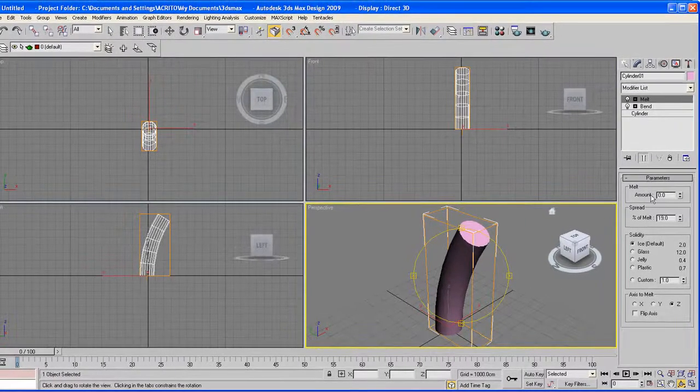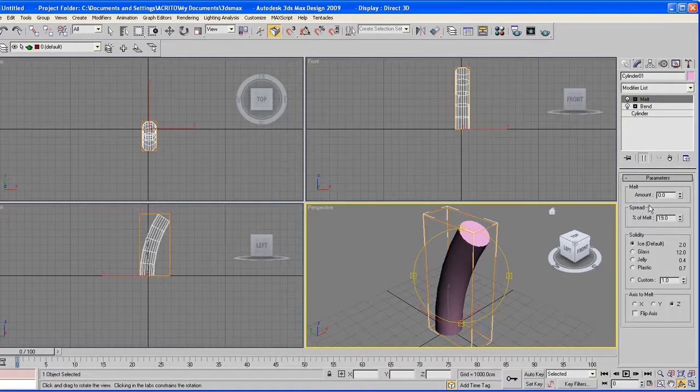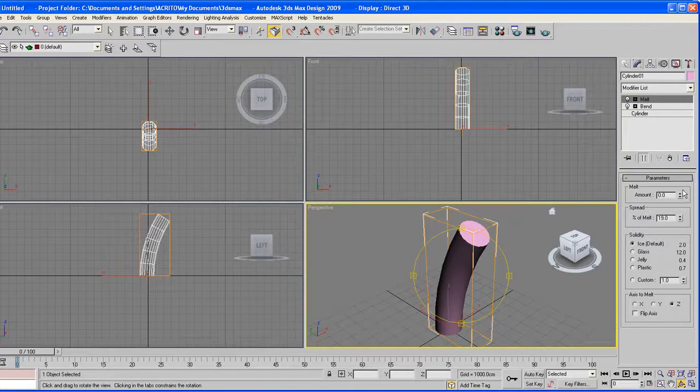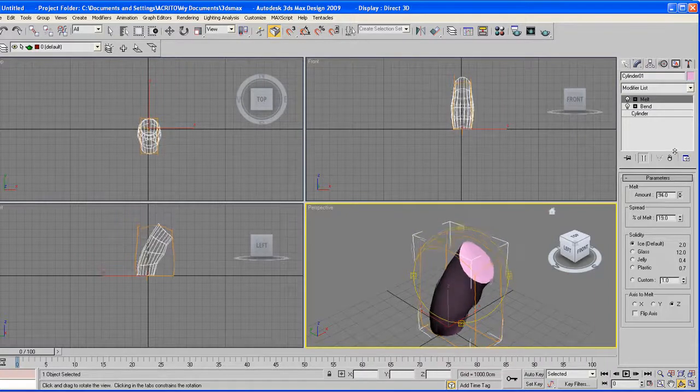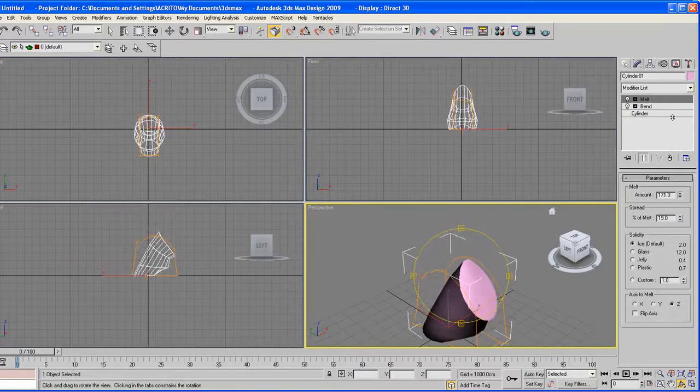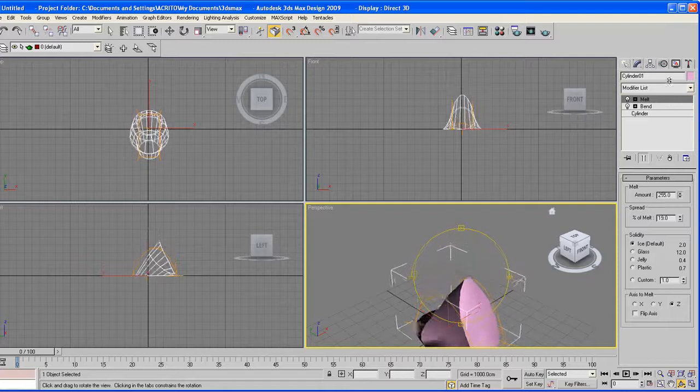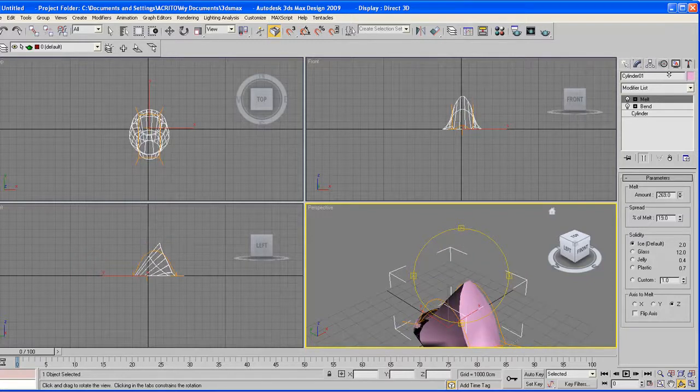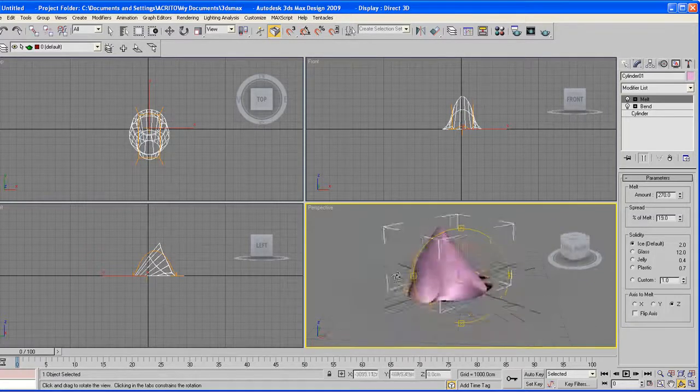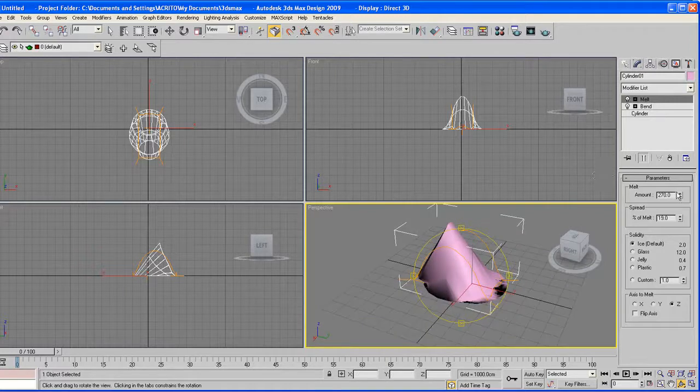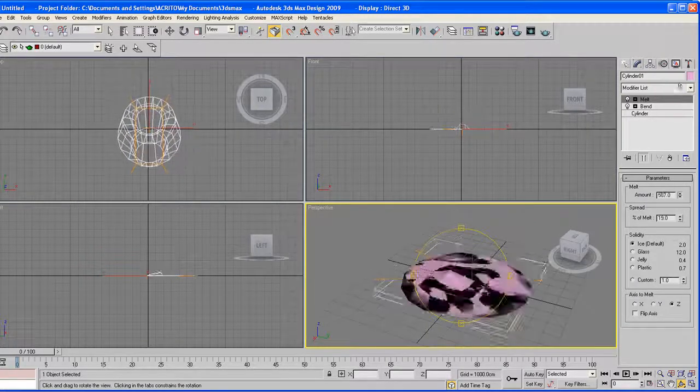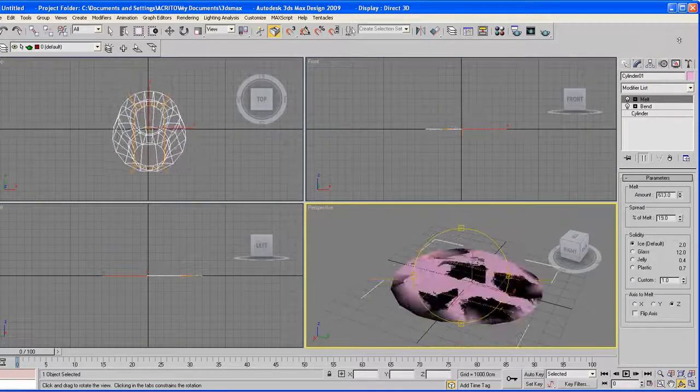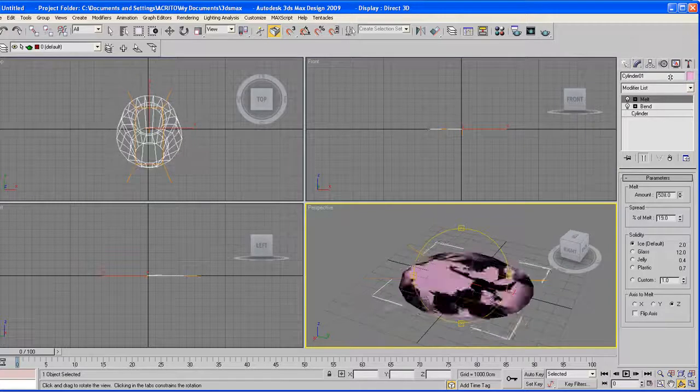Now as you can see, the parameters have changed as well. So in this case, as I increase the melt amount, you notice our object is actually melting. Let me just show you that. As I keep increasing that amount, we finally hit ground zero.